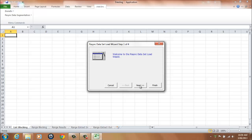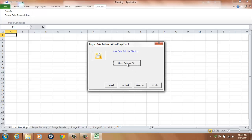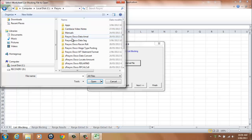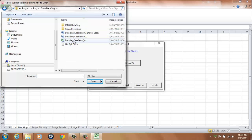If only one data set is to be input, select the Next button to begin the load. The list blocking data set input is initiated at Step 2, whereas the range blocking data set input is initiated at Step 3 of the Data Set Load Wizard. Select the Next button, then select the Open External File button to load the list blocking data set from the browser window, or Next to continue.